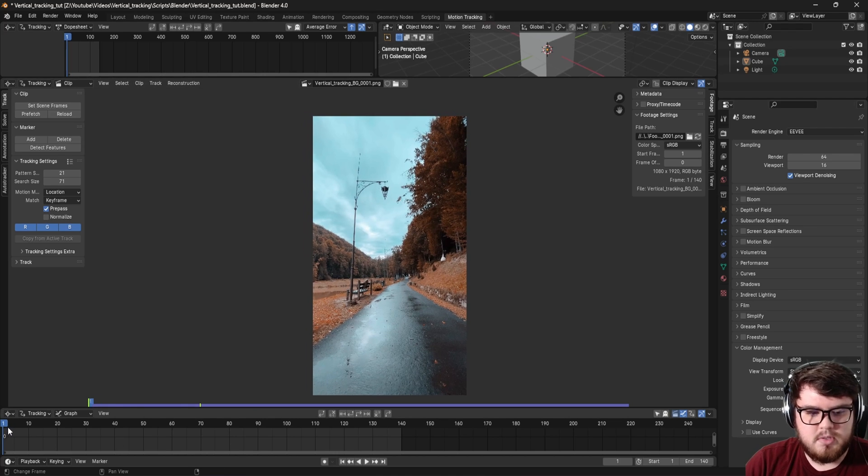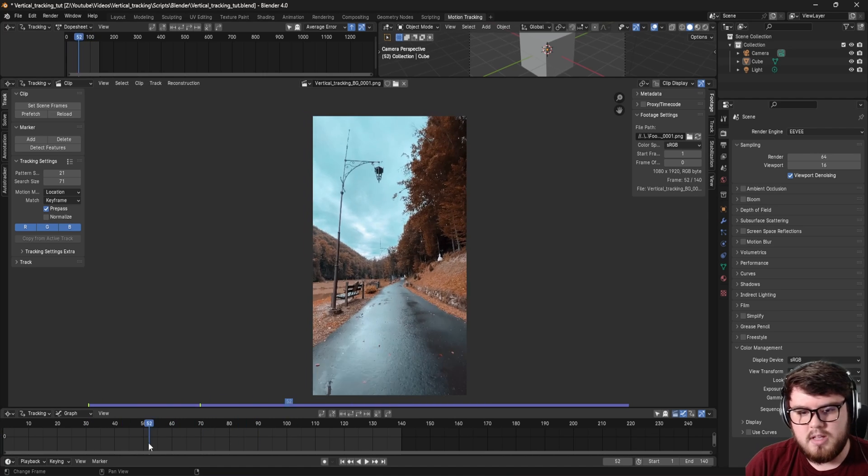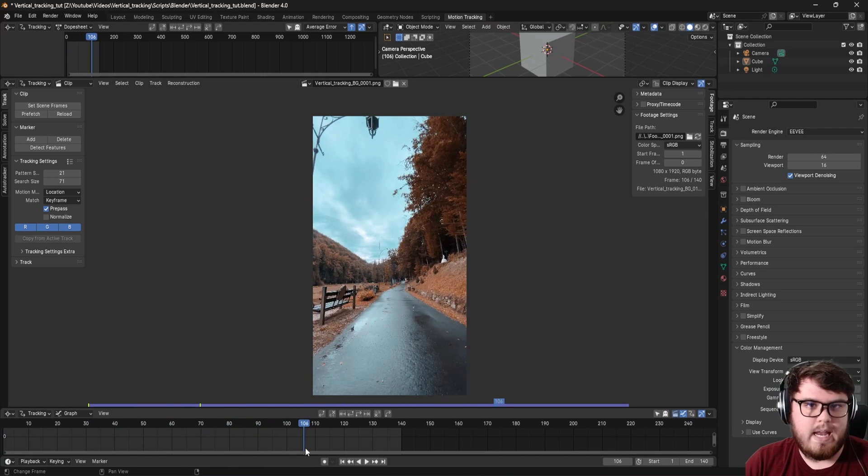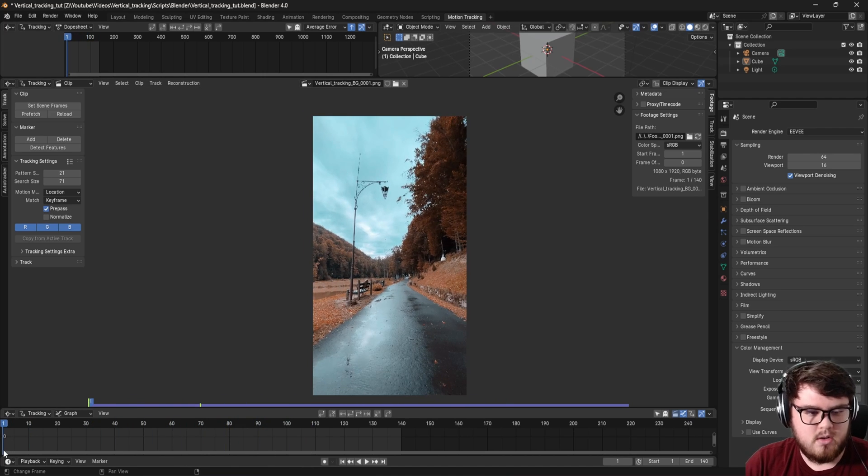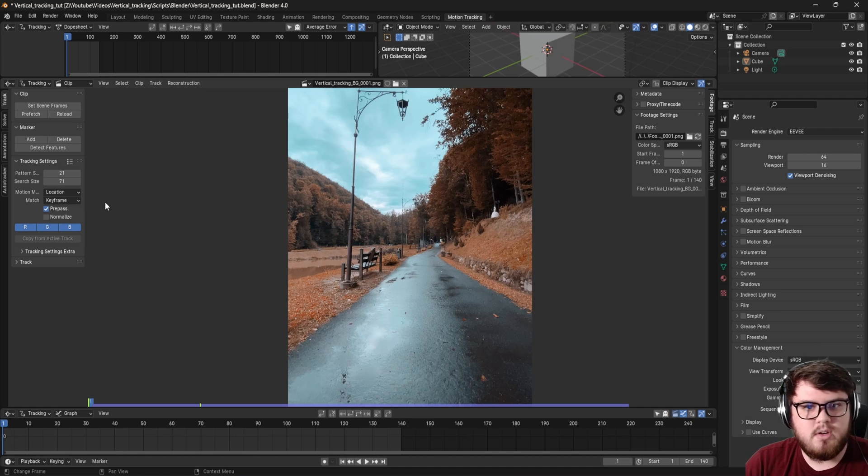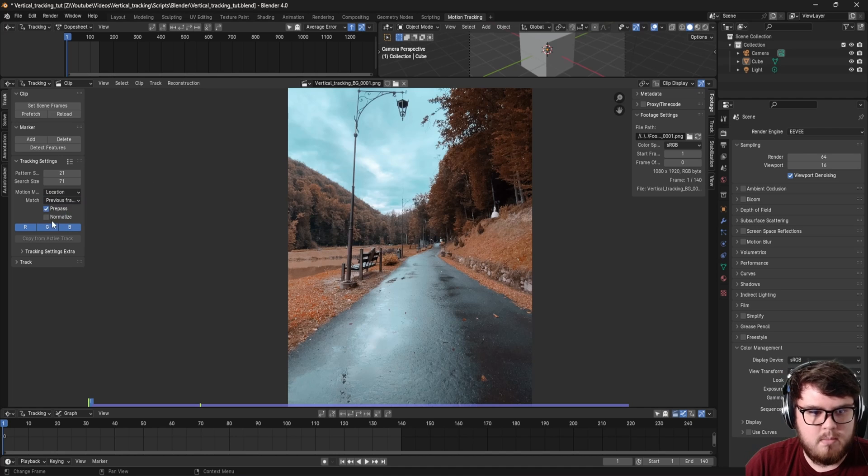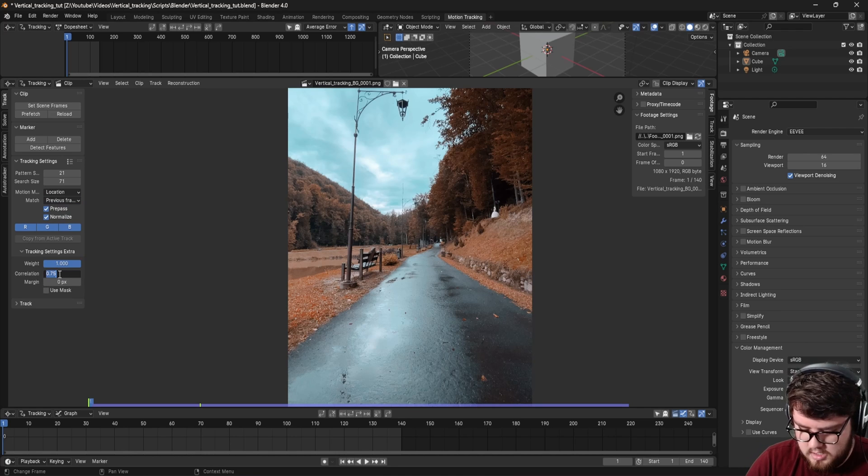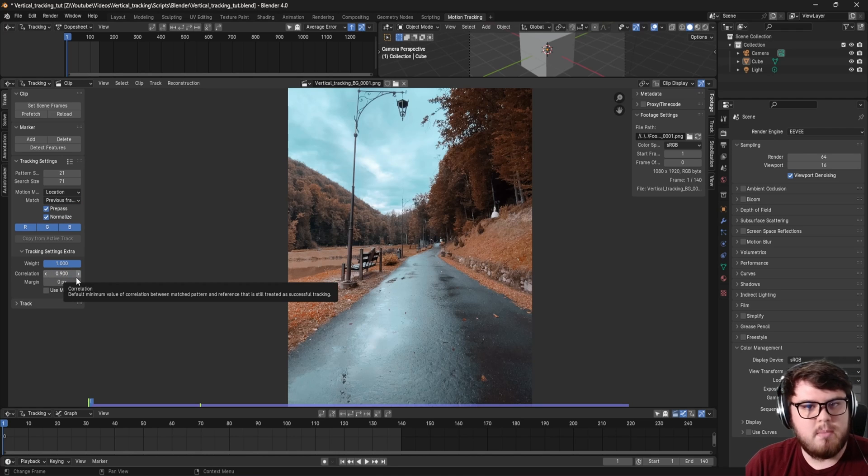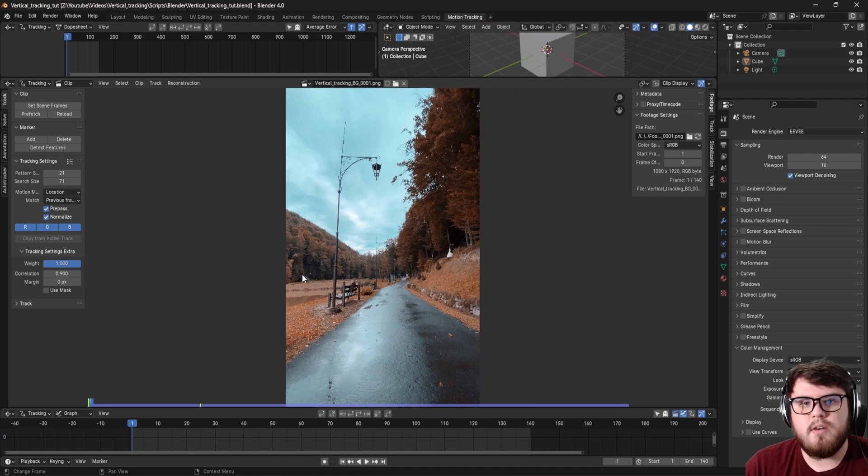Now this is a super simple scene. If I scrub throughout, we can see that we basically have this road going forward, and we want to add a 3D object onto the road. The first thing I want to do, regardless of anything that you're camera tracking, is let's match the previous frame, hit normalize on, and then set the correlation to be 0.9 to make sure that Blender is 90% sure that the camera track is actually correct for it to continue on tracking.